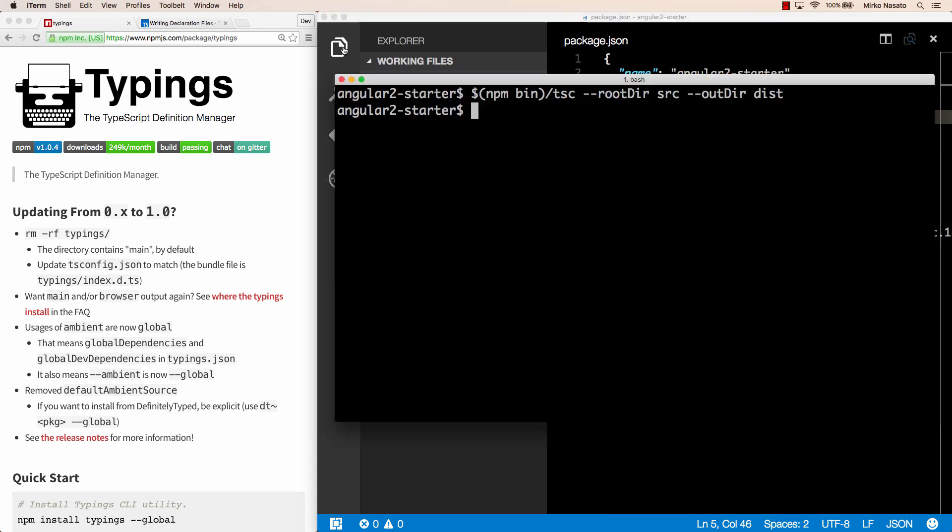Now from our terminal, let's delete the dist folder first. On bash the command is rm-rf, but if you're using the windows command prompt you would use rmdir instead. And then the folder name.